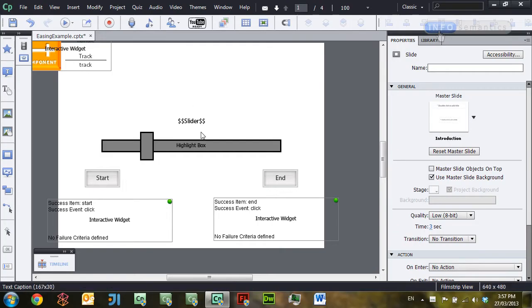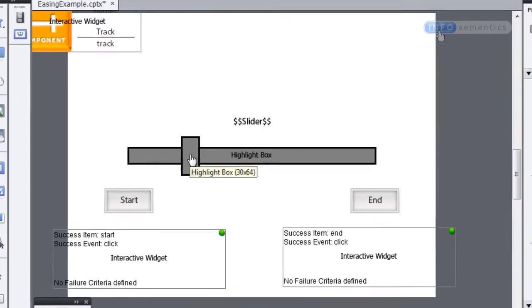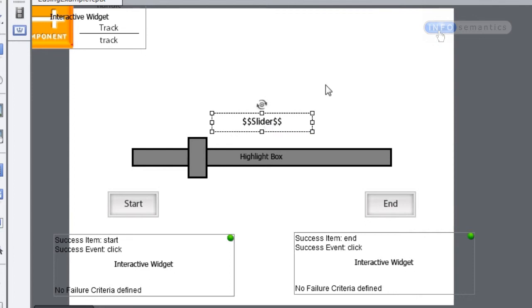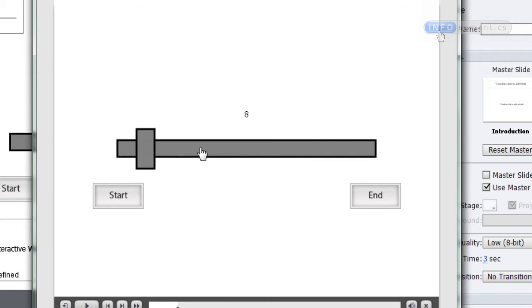What the easing section allows you to do is add animation to your interactions. Now this is going to be easier to show you rather than to tell you, so let's jump in and have a look at an example. Already on stage I have a slider set up with a tracker and a handle, and it is tied into this slider variable here. If I test the movie I can drag the handle back and forth, and according to its position it is updating this Captivate variable.